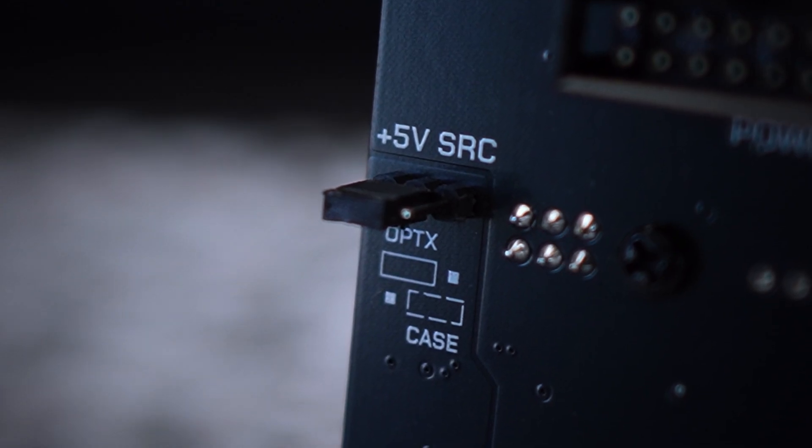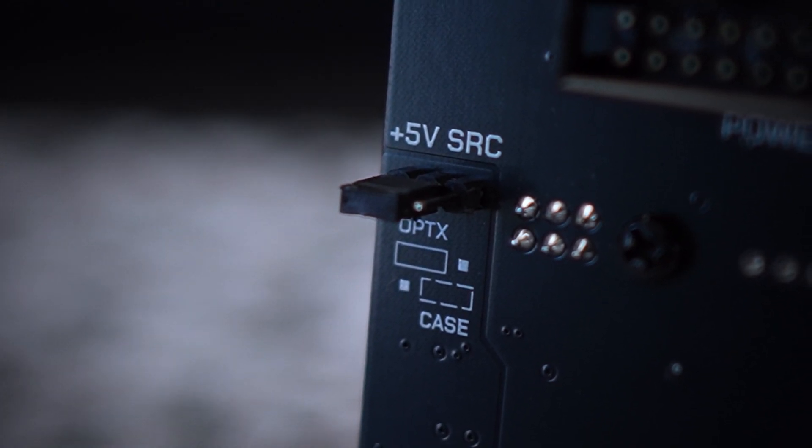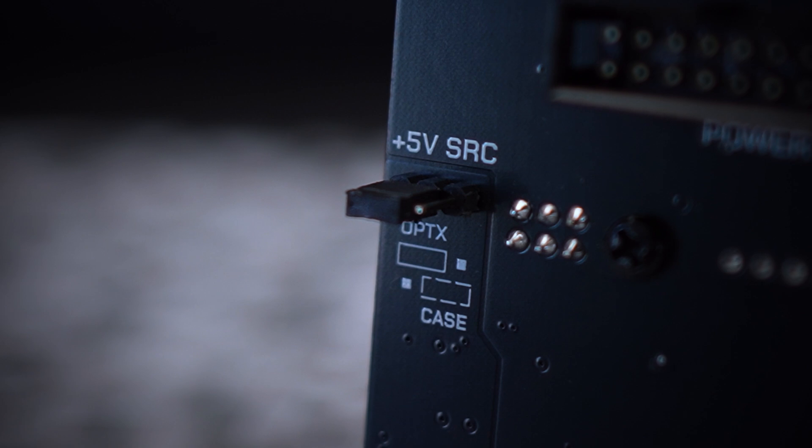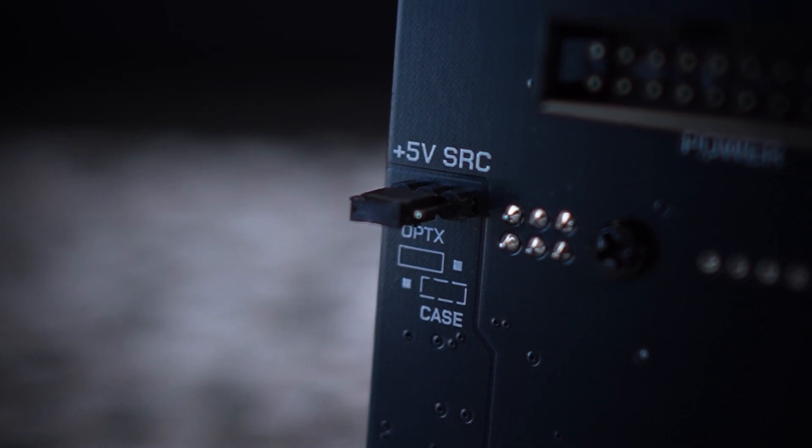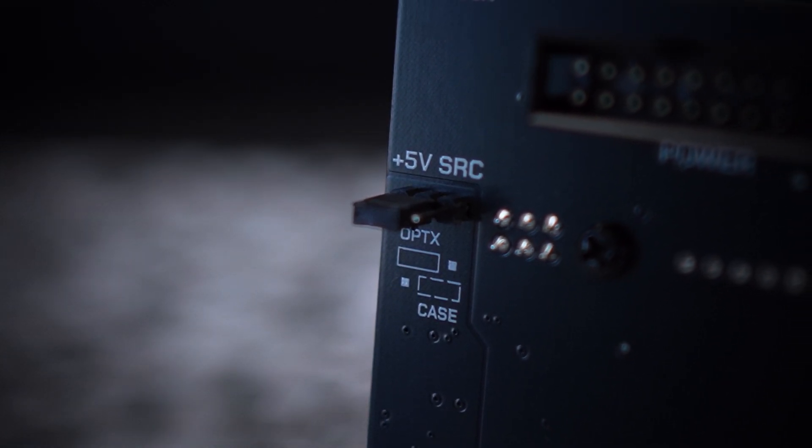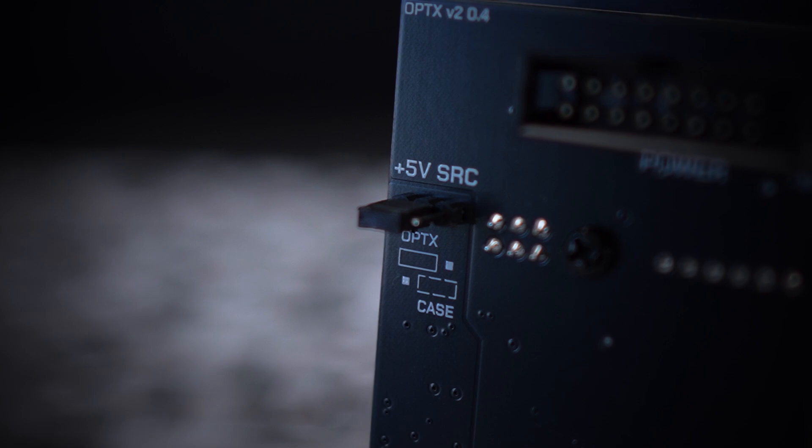With a jumper also on the back of the module, you can choose whether to power the module's 5-volt circuitry with your case's power supply or simply let Optics make it from your positive 12-volt supply.